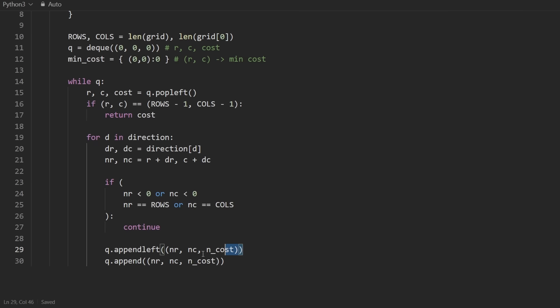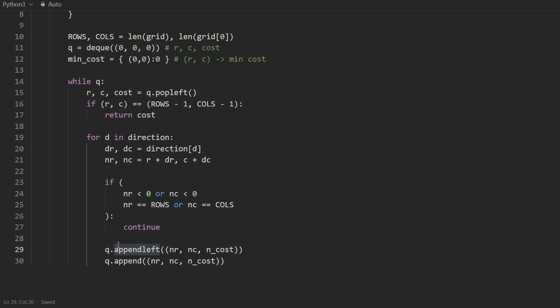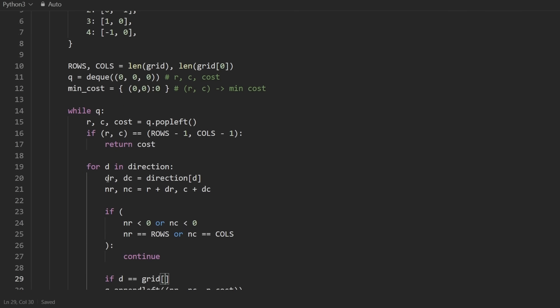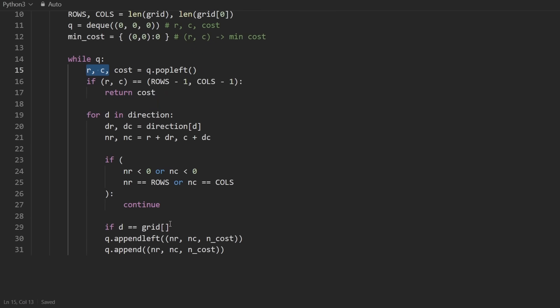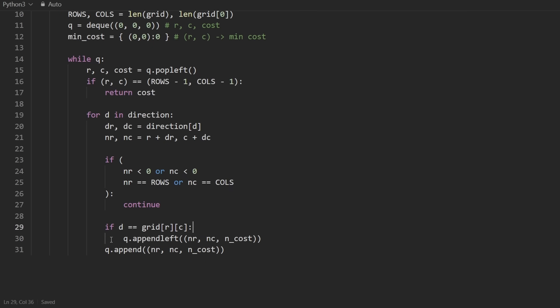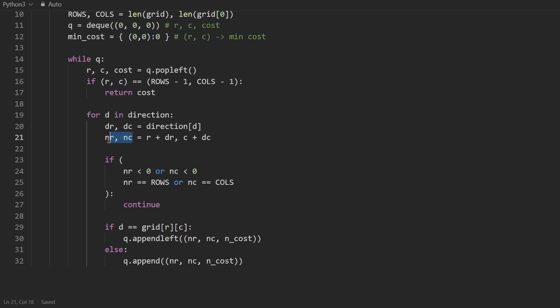We only want to append the neighbor that our current direction is actually going. So you could say that is determined by the current direction, and we're going through all four neighbors, but the direction is stored here. So d is equal to the grid at the current position row column. If the direction matches the cell that we came from, then in that case, we want to do this append left. Otherwise, we want to do the part at the bottom, append it to the right side. Now we still have to get these values.